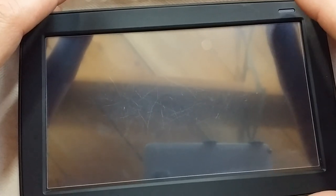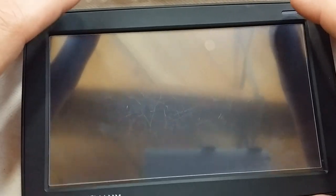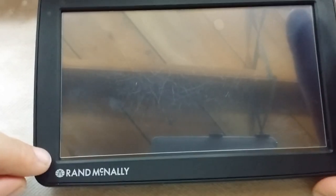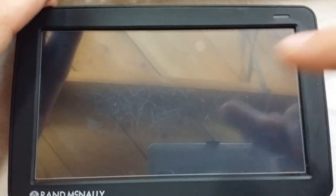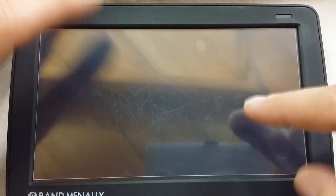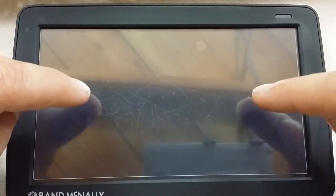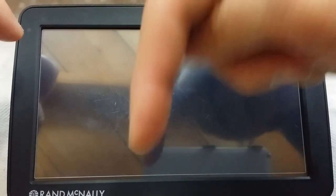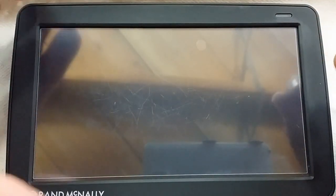I have a Rand McNally 730 LM truckers GPS, and this unit along with the Glass Pro tempered screen protector are in the link below in the video description.